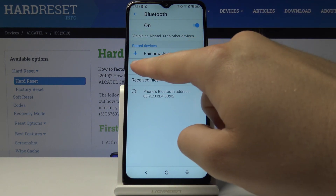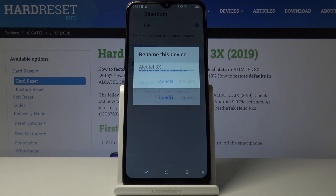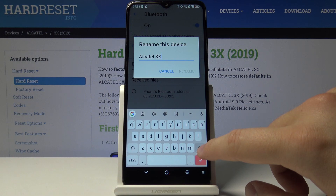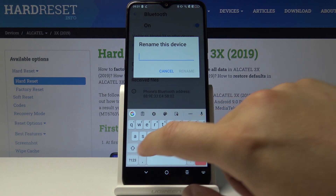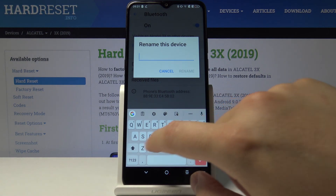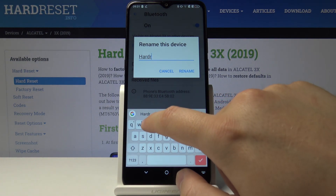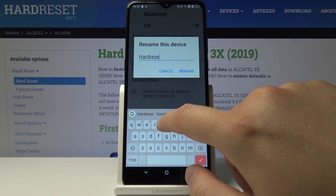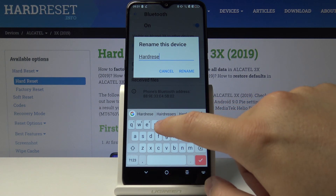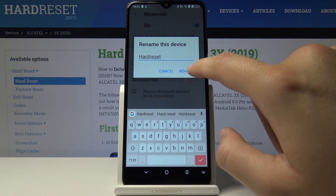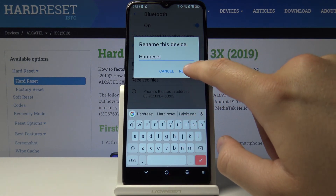Here is the device name, so click on it. Right now you have to use the backspace and type the new name of your smartphone, then click on Rename and confirm with this button.